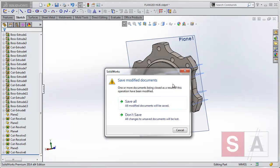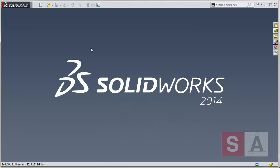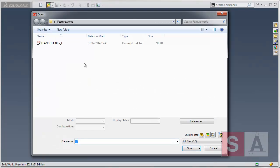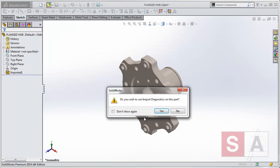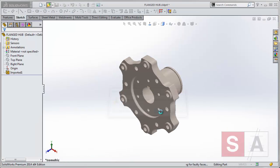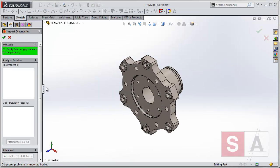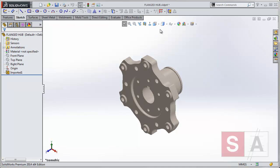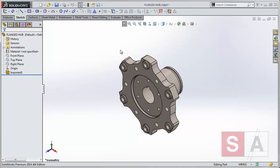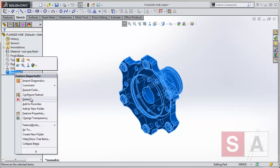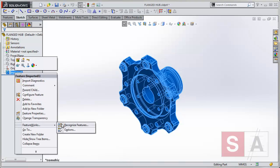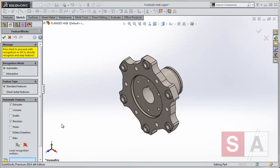And we can actually, if we open up a new file, do our own managing of how SolidWorks does it. So we'll do the same process. We'll accept the import diagnostics. And what we want to do now is we want to manage a little bit more, so we have more control. Still use the automatic features, and the Recognize Features tool will do this for us.